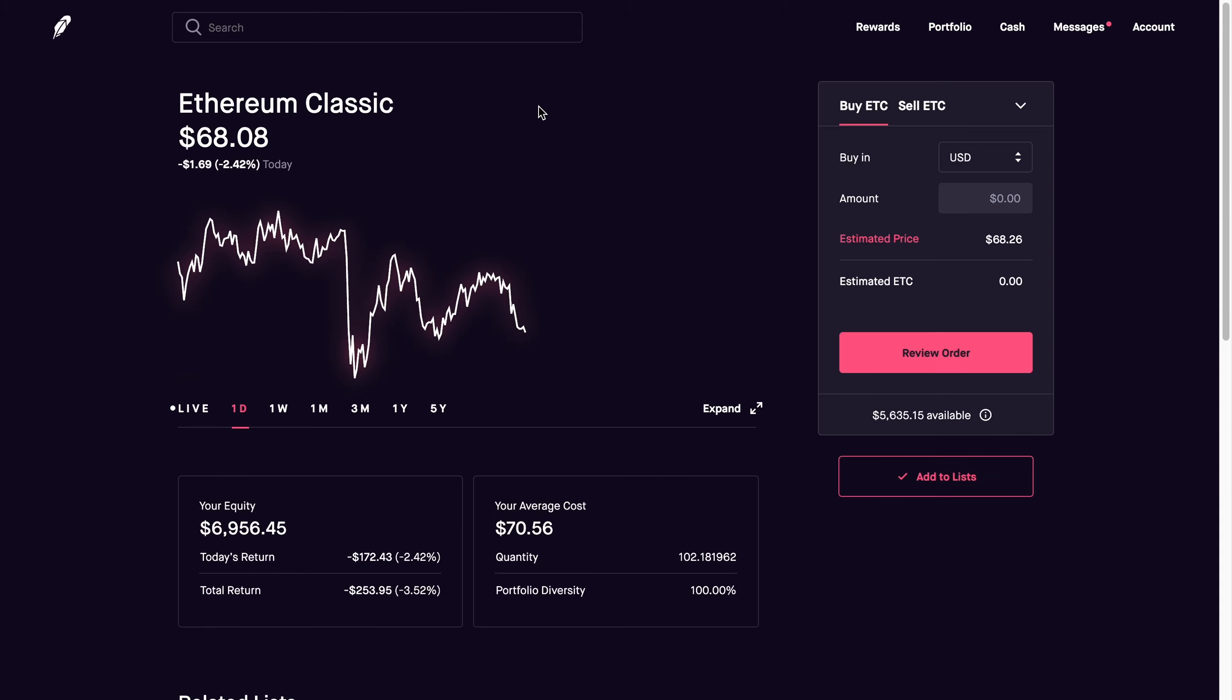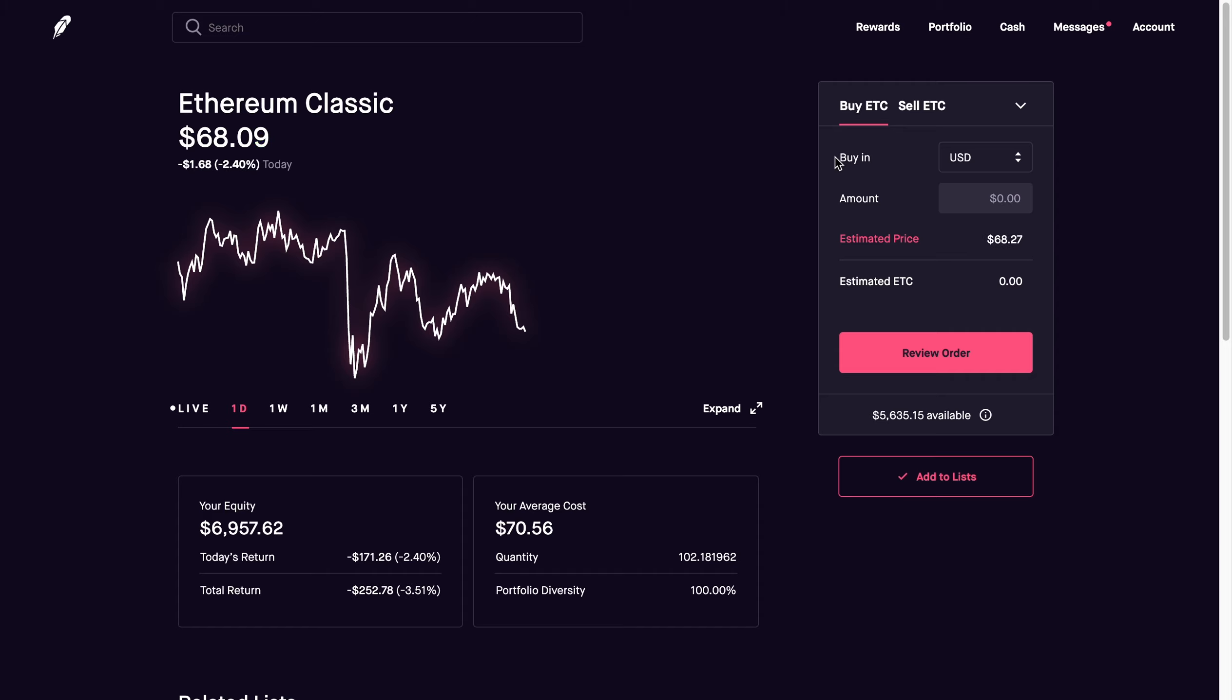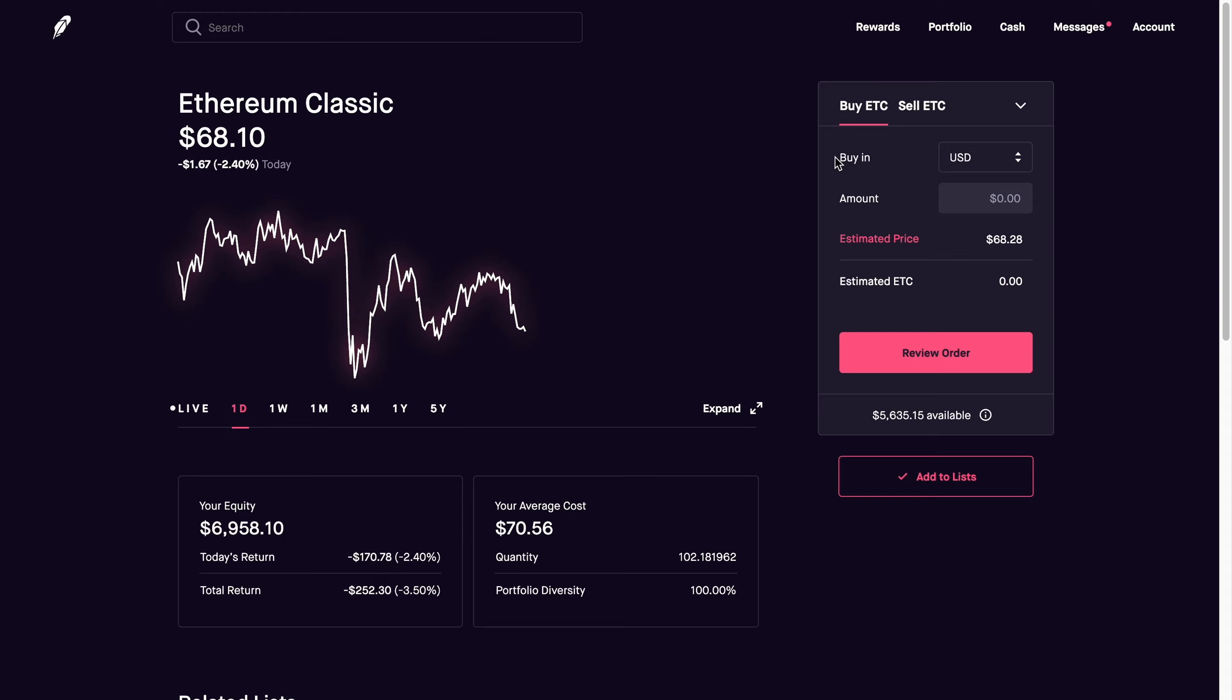Same with Ethereum Classic. It was in the $20s, it was in the $30s for some time. Here we are at $68 and a couple investors or a couple of you guys are getting nervous now that it's lagging.